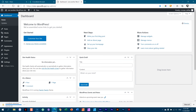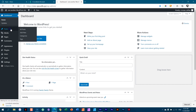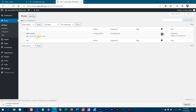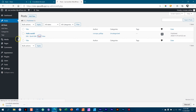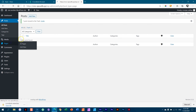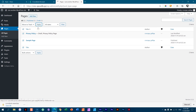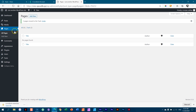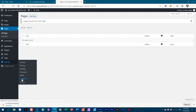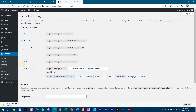Here is my WordPress site ready to go. I go to my posts and delete that hello world. Then over to pages, I get rid of these two. For settings, I'll go to permalinks and make sure I put it on post name. I didn't choose a theme yet, and you'll see very soon why.